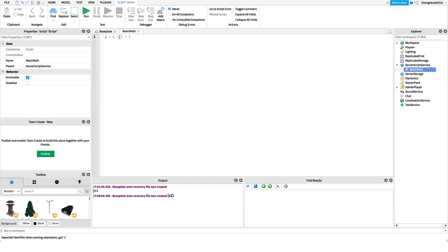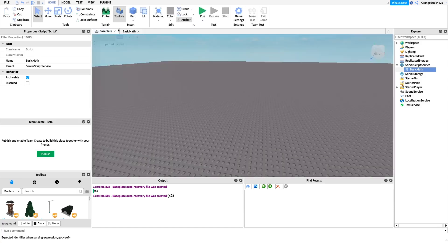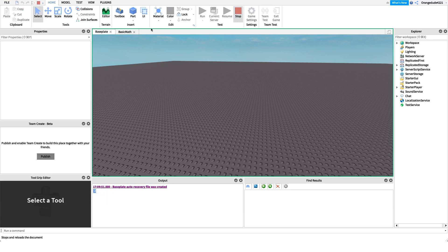We can add as many numbers as we want, but it's not going to mean anything unless we store it in a variable. So I'll create a new variable: 'local sum' — because we're adding — equals, and then right after that equal sign we put our expression. So now sum is equal to one plus one. Of course one plus one is two, but for the computer to know that we have to put it in a variable. If we run the game, you'll see it prints that sum is equal to two.